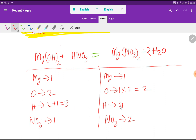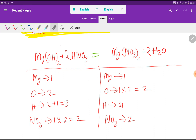Now checking: magnesium is balanced (1=1), oxygen is balanced (2=2). Hydrogen: left has three, right has four — not yet balanced. Before balancing hydrogen, I balance nitrate: left has one, right has two, so I multiply HNO₃ by two. With coefficient two on HNO₃, hydrogen from acid becomes two plus two from water, giving four hydrogen total on the left.